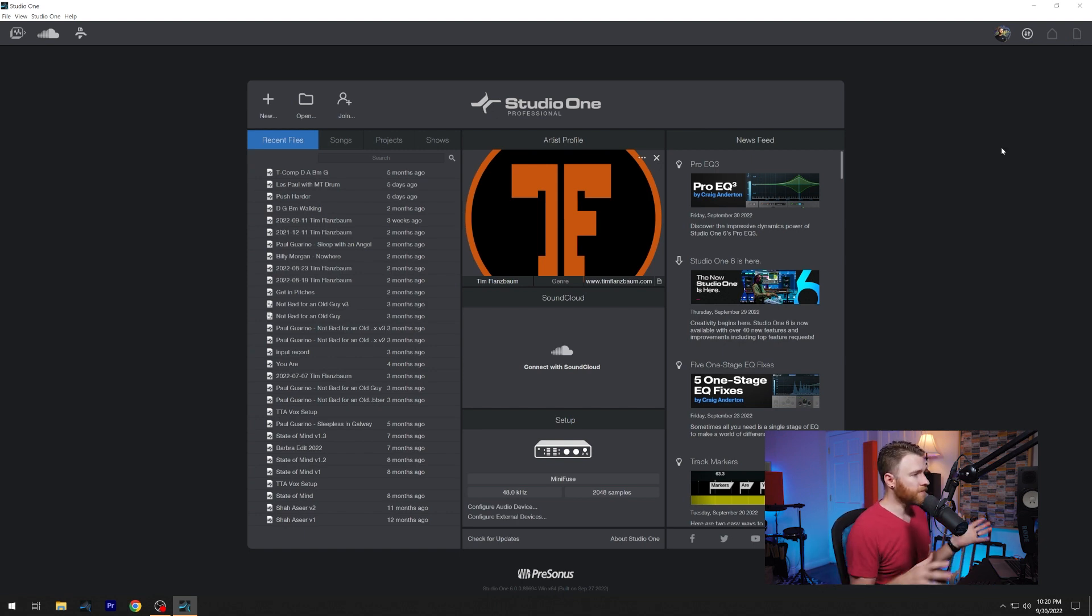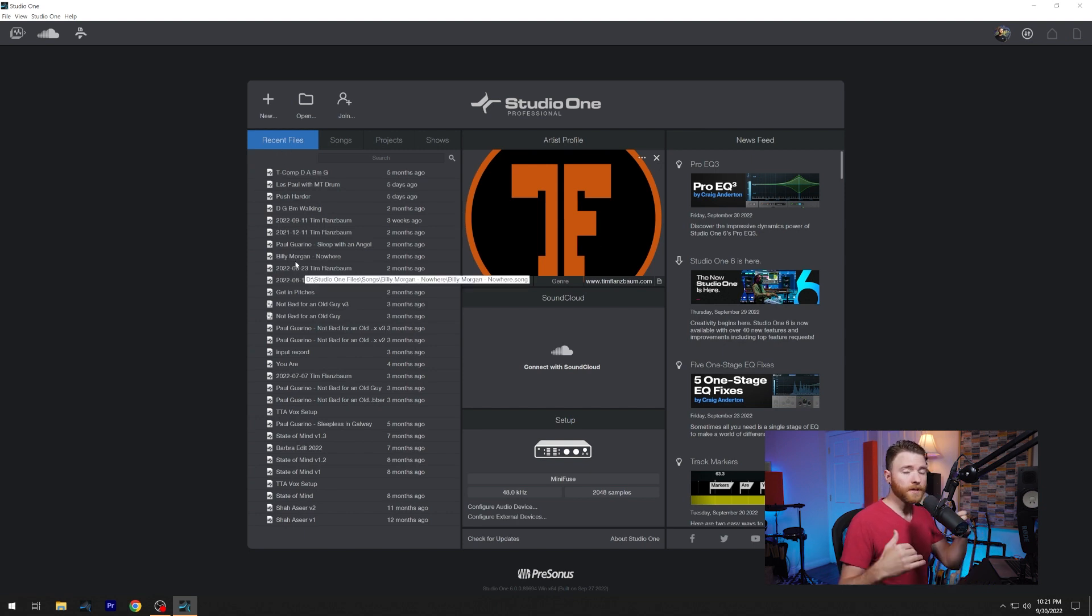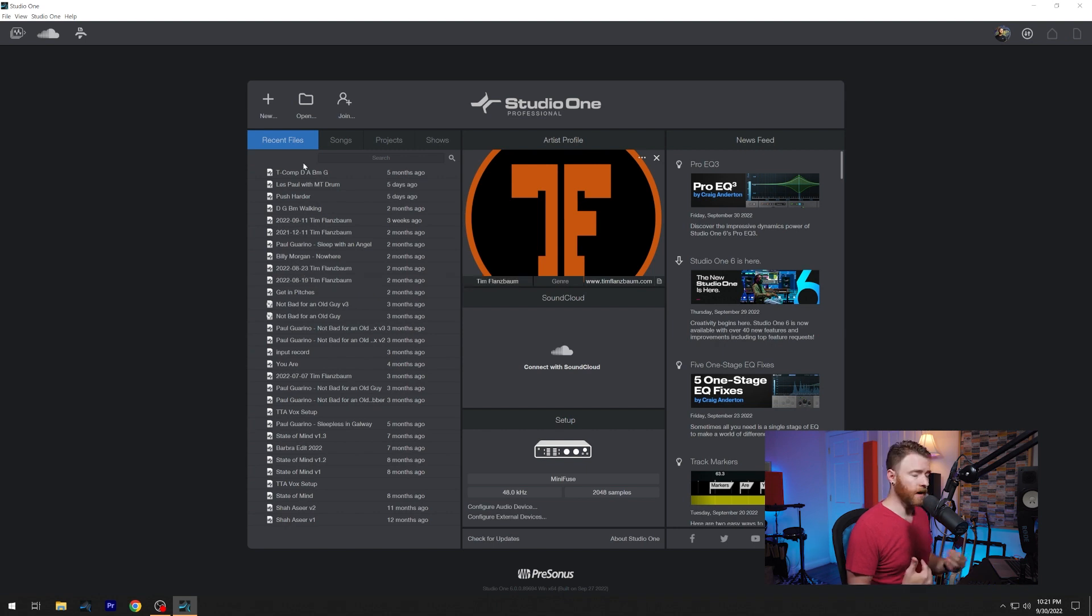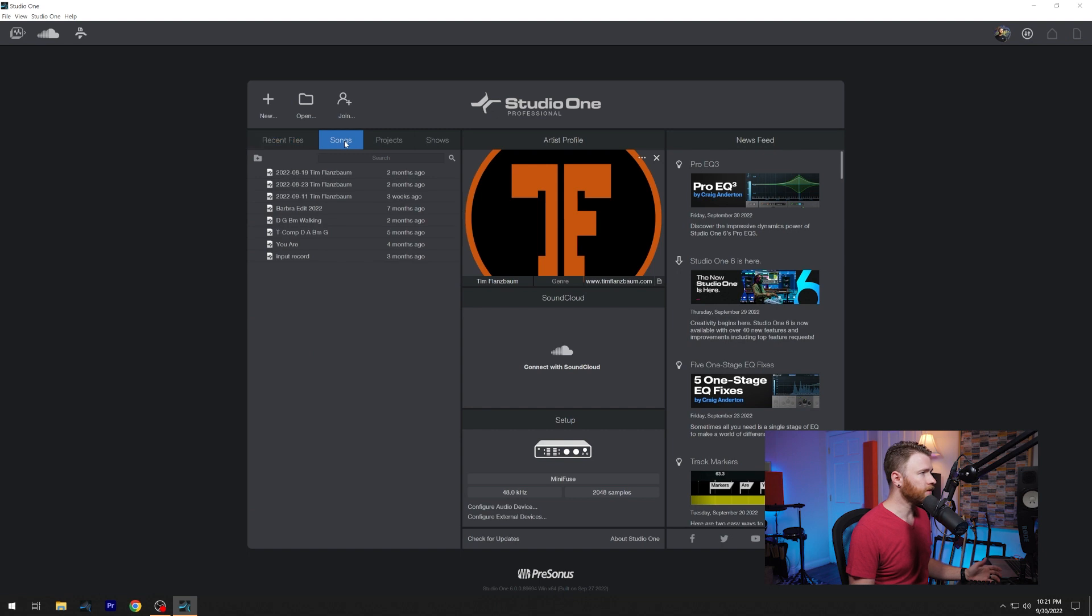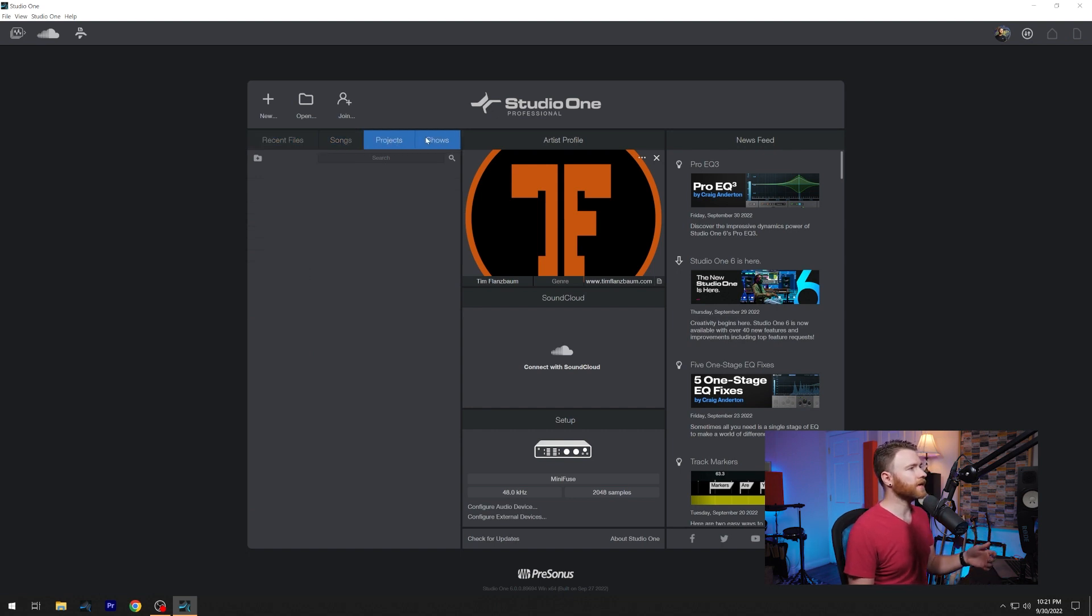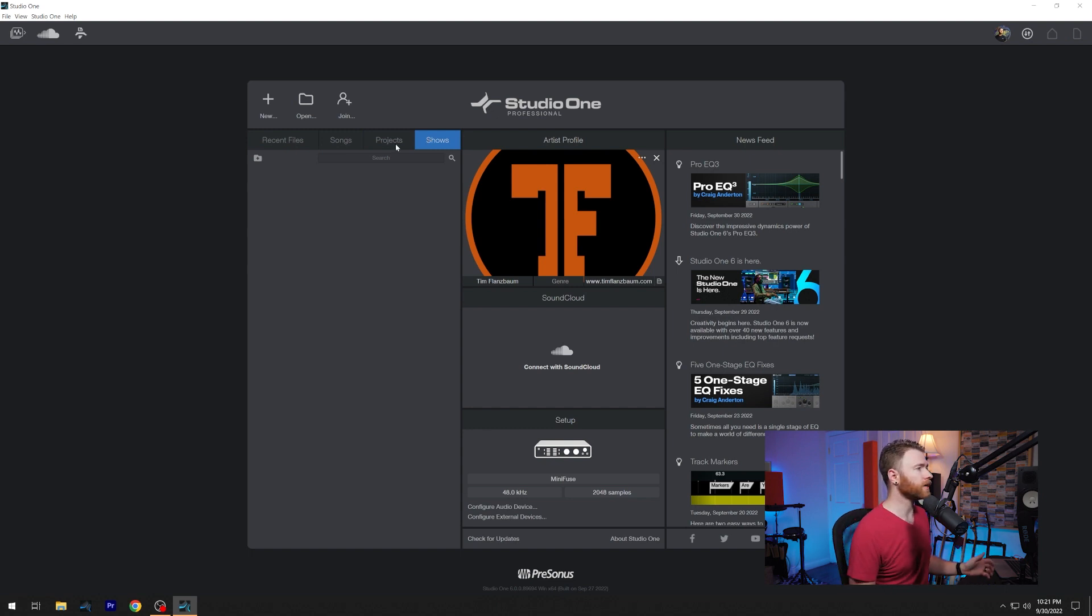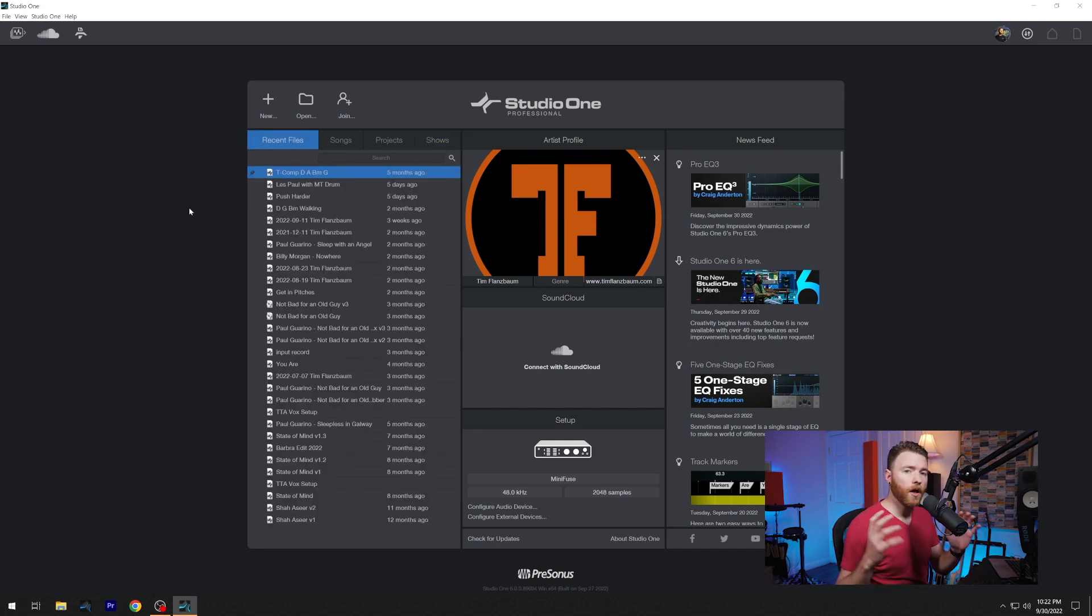Now we'll come down to the main portion of the window. Obviously, we have our recent files, which will be your most recent files. I do most of my work within the songs section. So here's also a tab here for songs. And these are just the ones I have open most recently. Then you have projects and shows. I don't have any projects or shows on this machine. But if you did, and they were relatively recent, you would see them here. Most of the time, though, I'm on recent files.